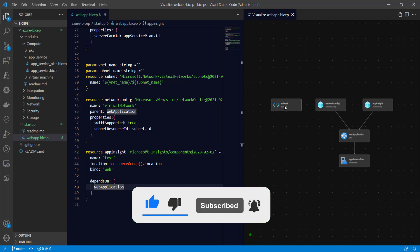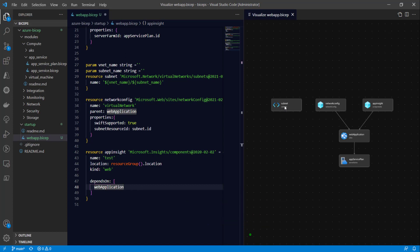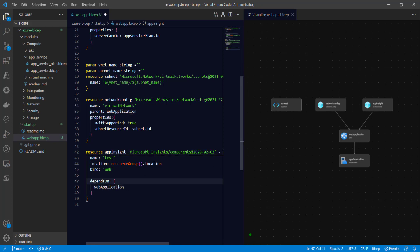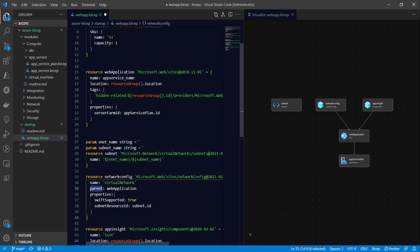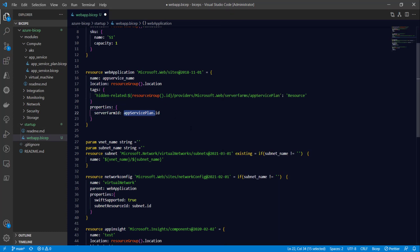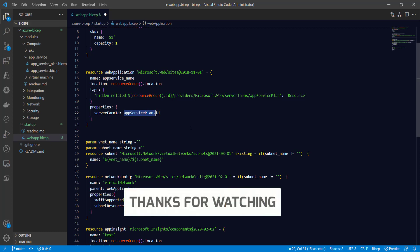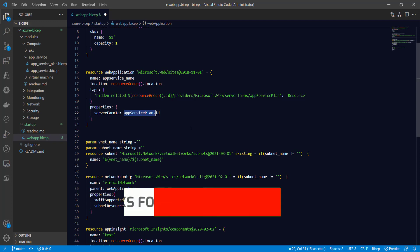I hope you've understood the different ways to use dependencies: with the 'dependsOn' block, with the 'parent' property, or by assigning a child block's property to the dependent resource. If you find this useful, please give it a thumbs up and subscribe to the channel. The code is posted on the GitHub link mentioned earlier — you can refer to it from there. Thanks for watching. See you in the next video.